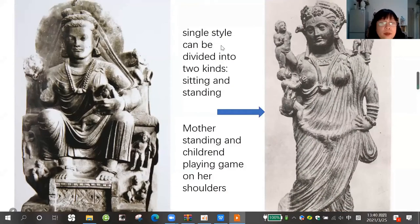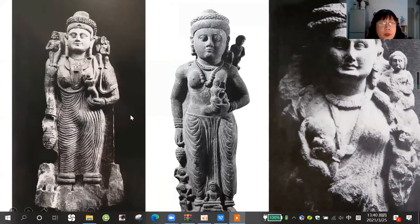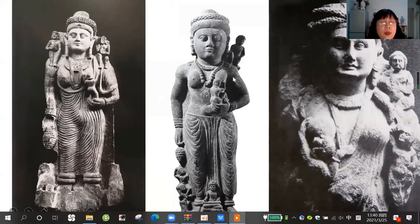The single statue can be divided into two kinds: one is sitting, another is standing. The mother is standing and her children are playing games on her shoulder. At that time maybe these designs were very popular. So this piece was found by archaeologists in the Gandhara area.